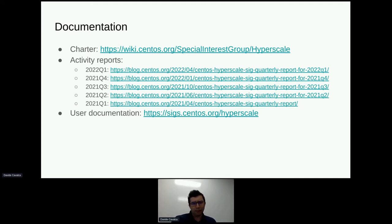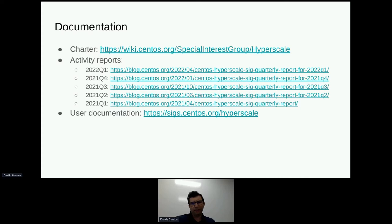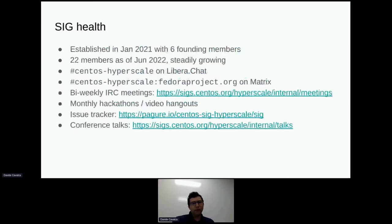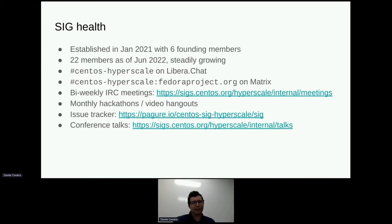We've published periodic activity reports like all SIGs. You can see the links to the last one from 2022 Q1. We started in 2021 with six members. We're at 22 members now. Every time I update this slide, it's really nice because I get to bump that number. It's been great to see more and more people and companies joining the SIG and collaborating.